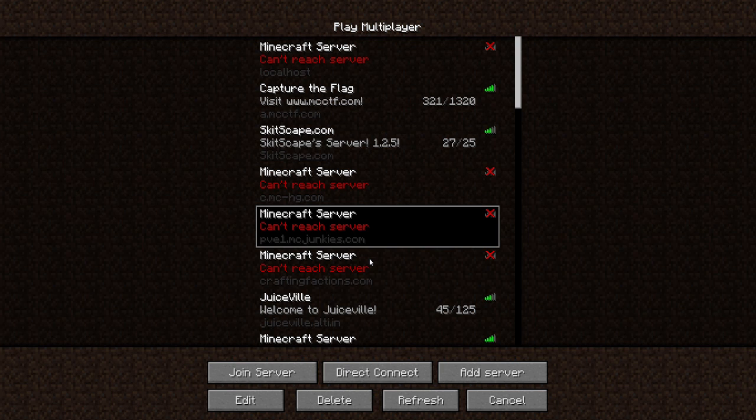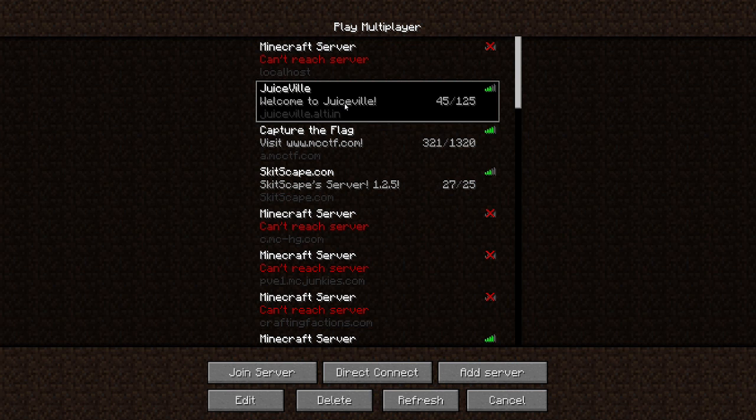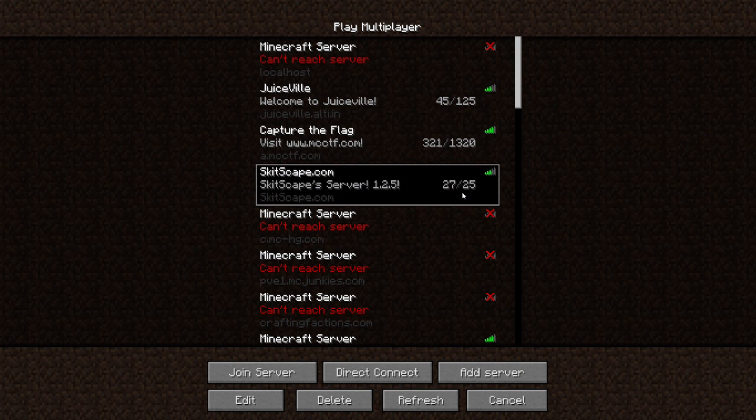So for example, Juiceville, welcome to Juiceville. I'm actually a mod in there, so I might want to move it up near the top. Skitscape server is pretty popular. I don't know why he's at 25 users right now, but he's probably doing something. His server's usually packed, so I'll put that there.